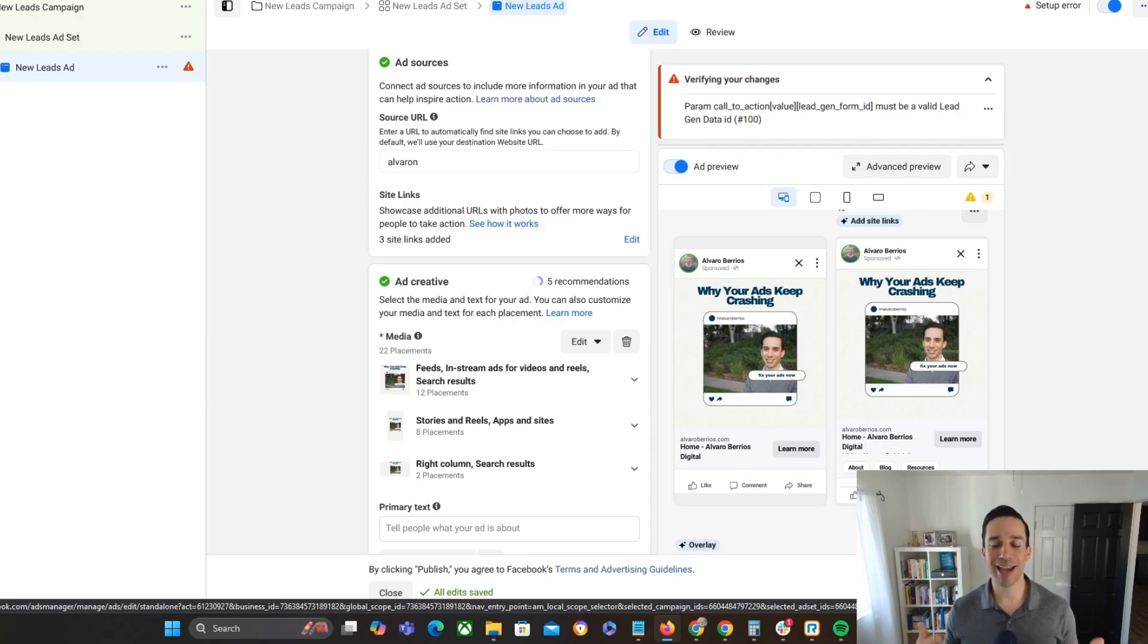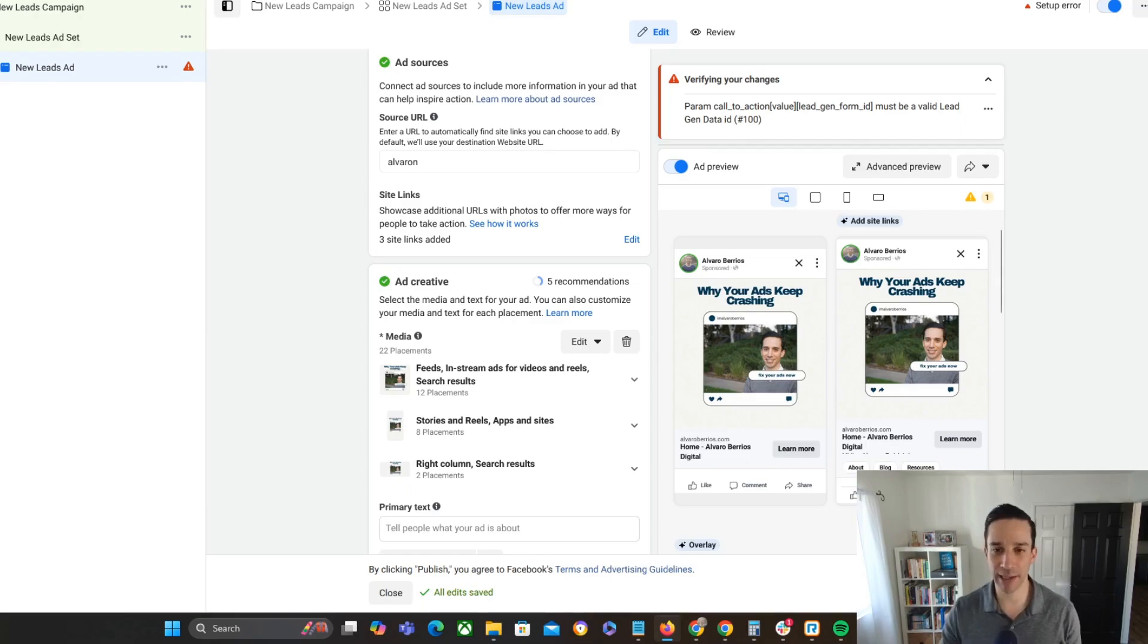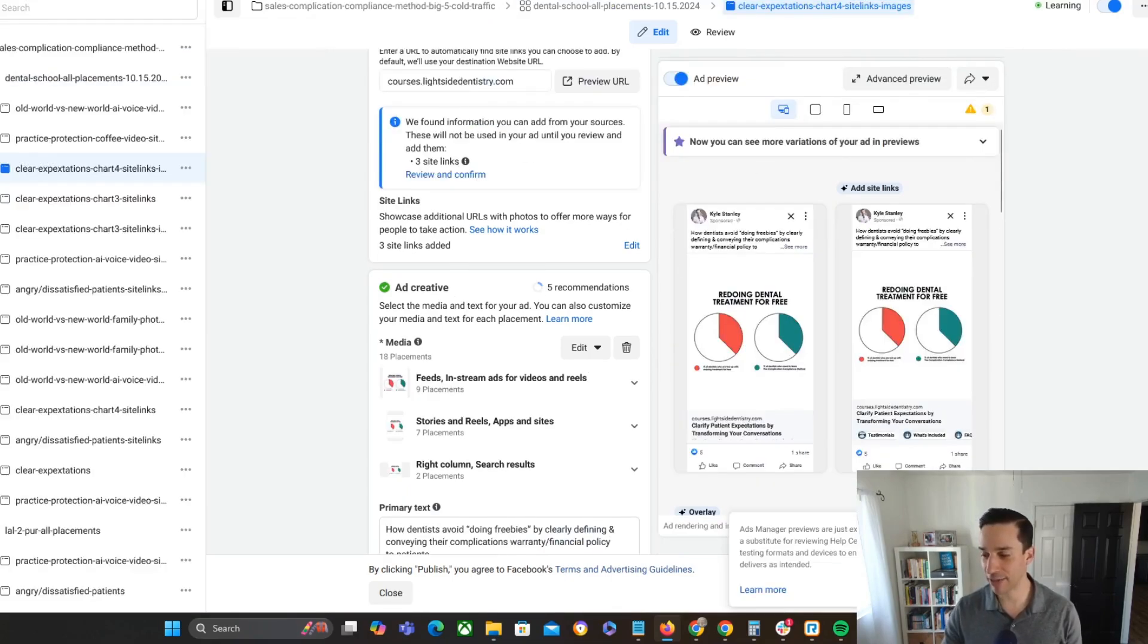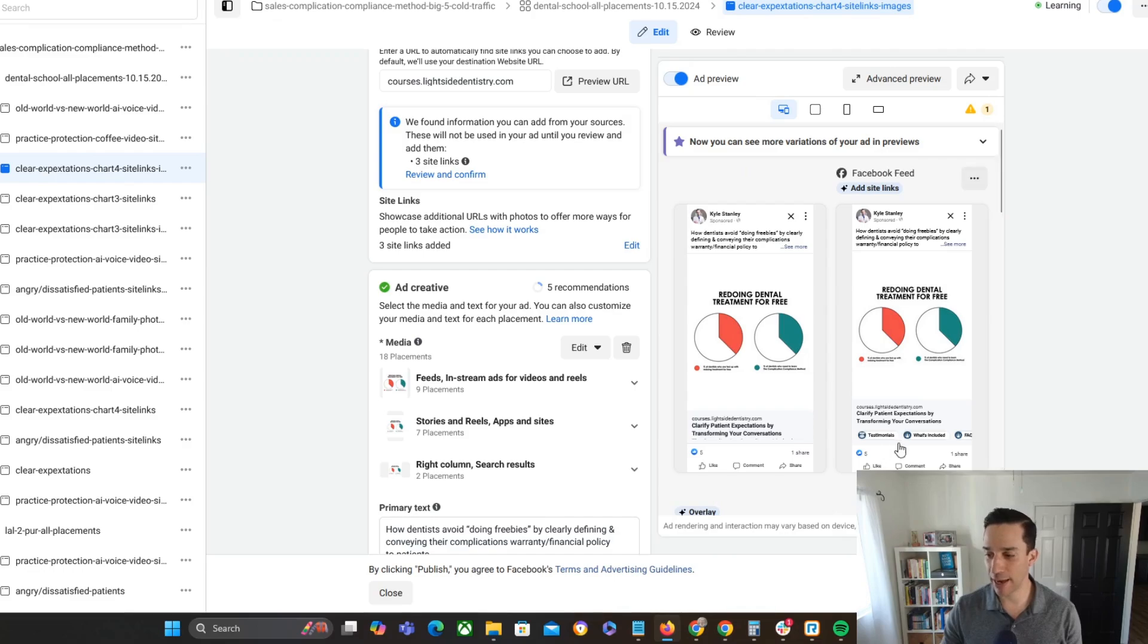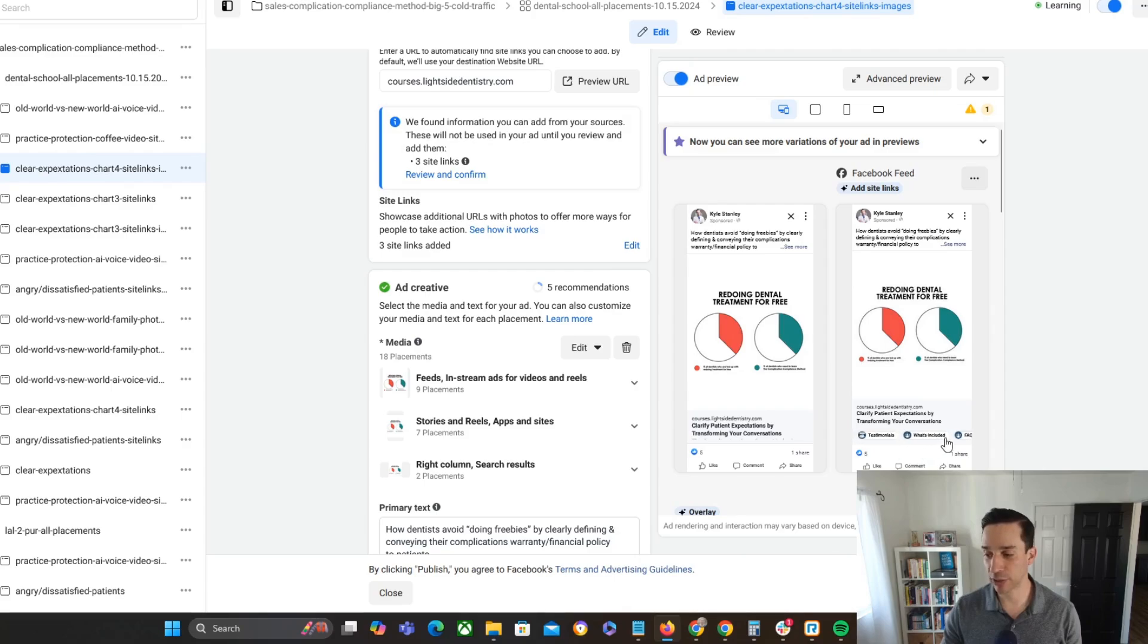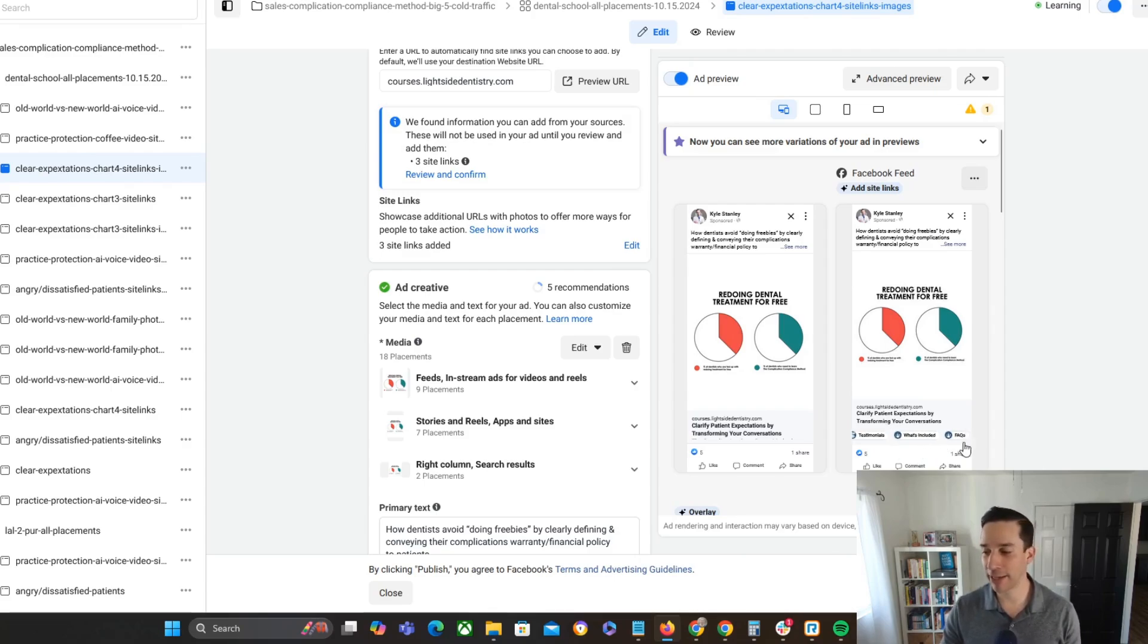Now, you can actually add images to the site links. So let's go ahead and take a look at a live example right here. So here we are with another account. And we can see here what that actually looks like. So when you have site links with bigger names than the one I already came up with with my example, you can actually scroll across these.